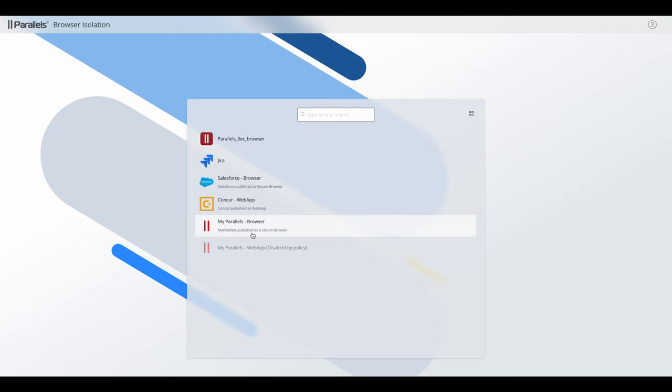Now there are two key views. You're currently looking at the list view. There is also a tiles view and you change that view by clicking on the icon on the top right.